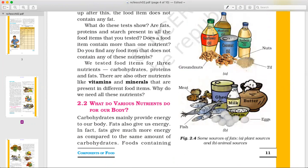Plant sources of fat include sunflower oil, mustard oil, coconut oil, soybean oil, nuts, til (sesame), and groundnuts. These are fats from plant sources.